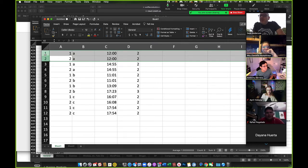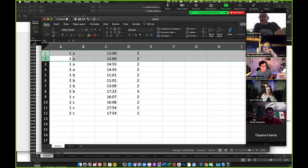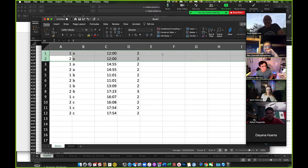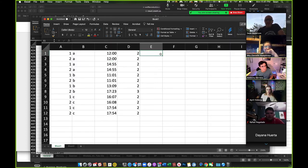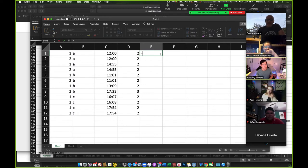But what if you have lots and lots of data, hundreds and hundreds and hundreds of rows? You still could do it by inspection, but that might take a while. So what we could do is we could do something like this. We could use an if then function.